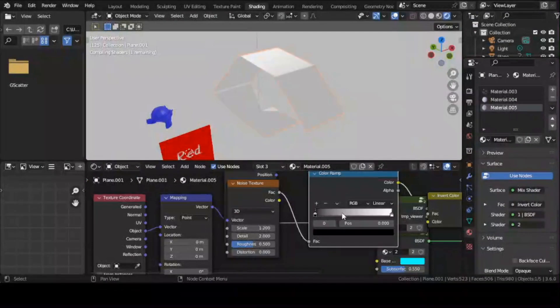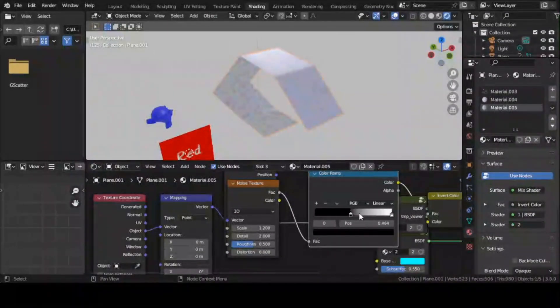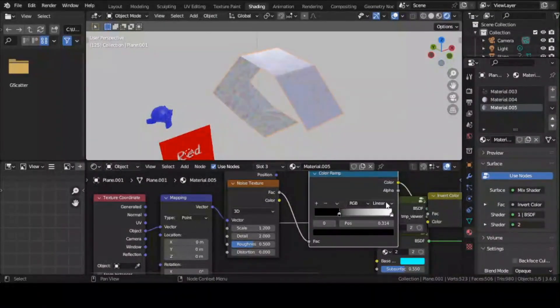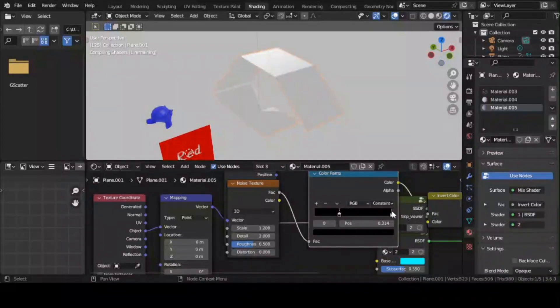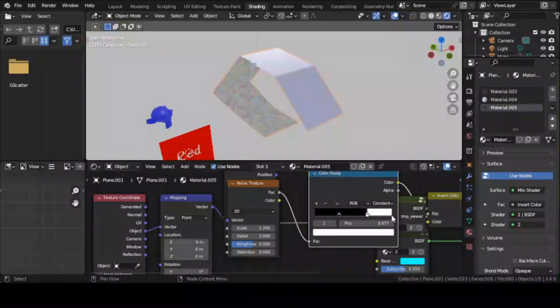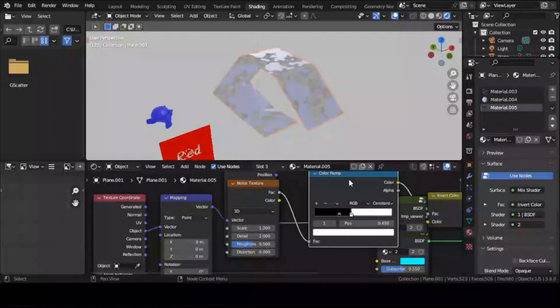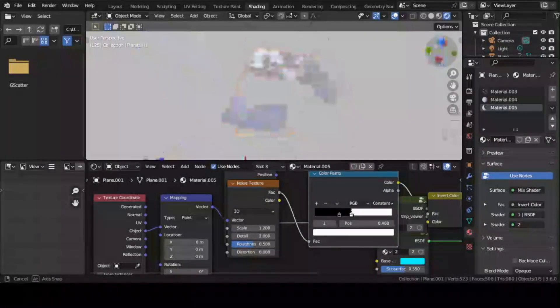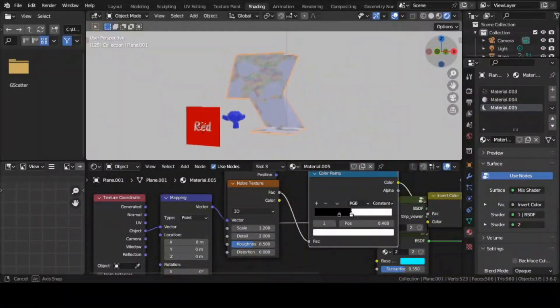You can even use textures as the factor of the invert color node for more customizations. And that was the tutorial. I hope you found it helpful and have a great day. Goodbye.